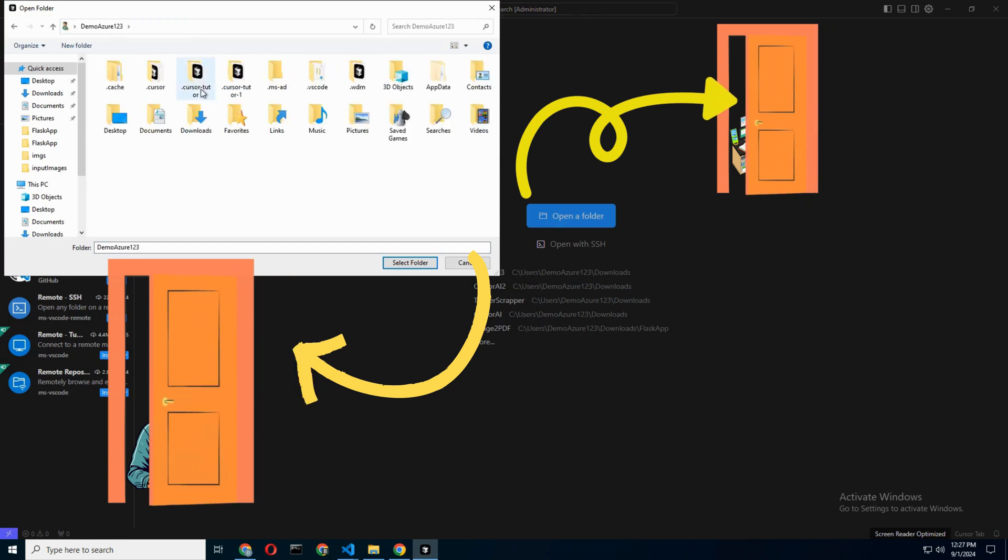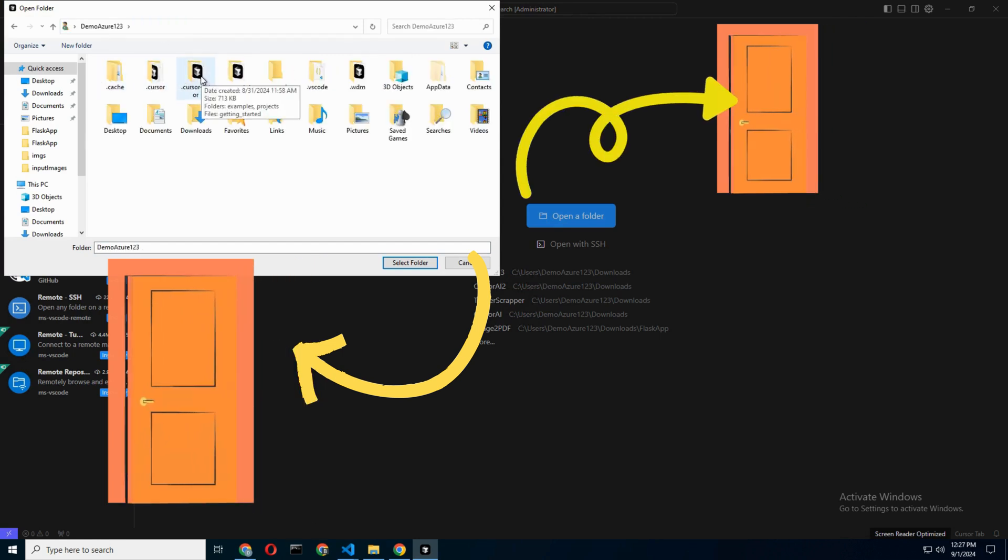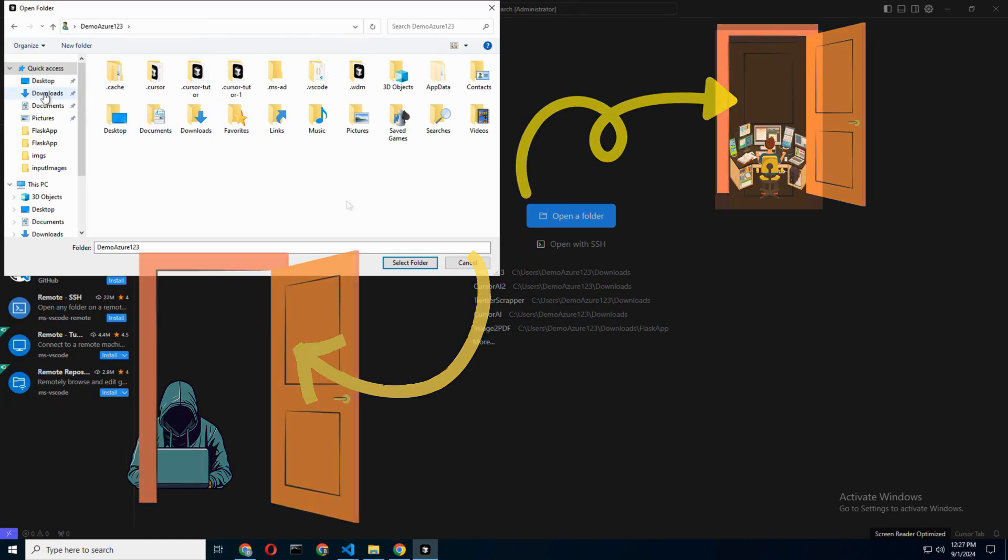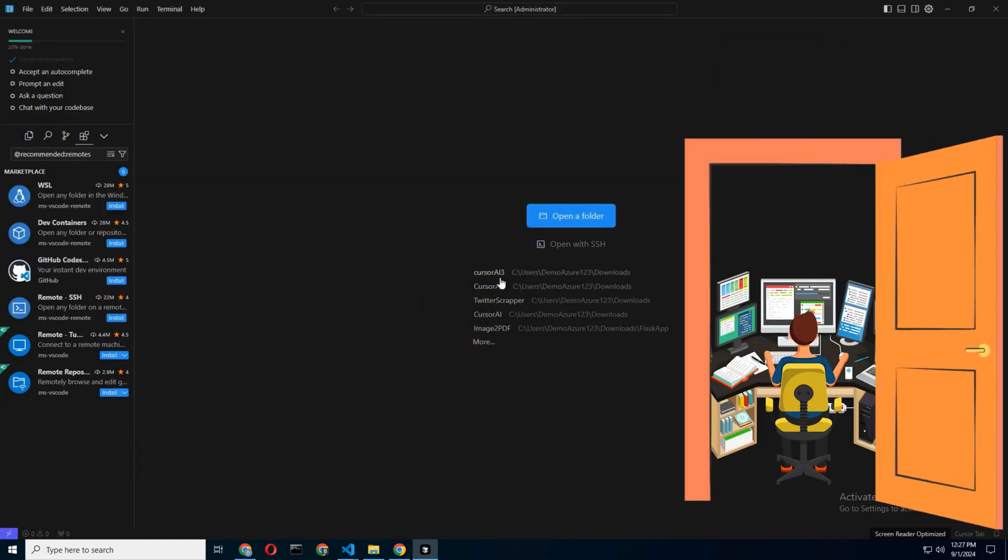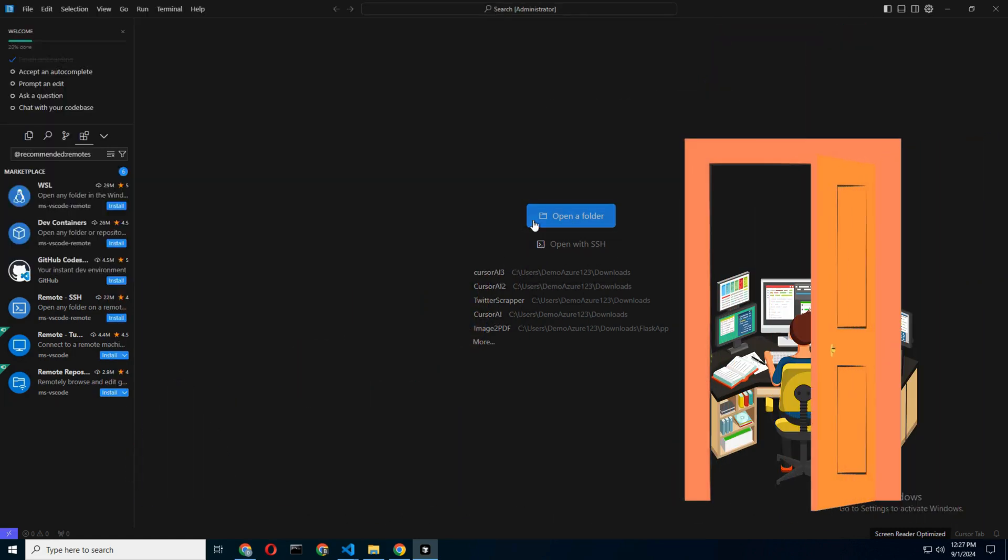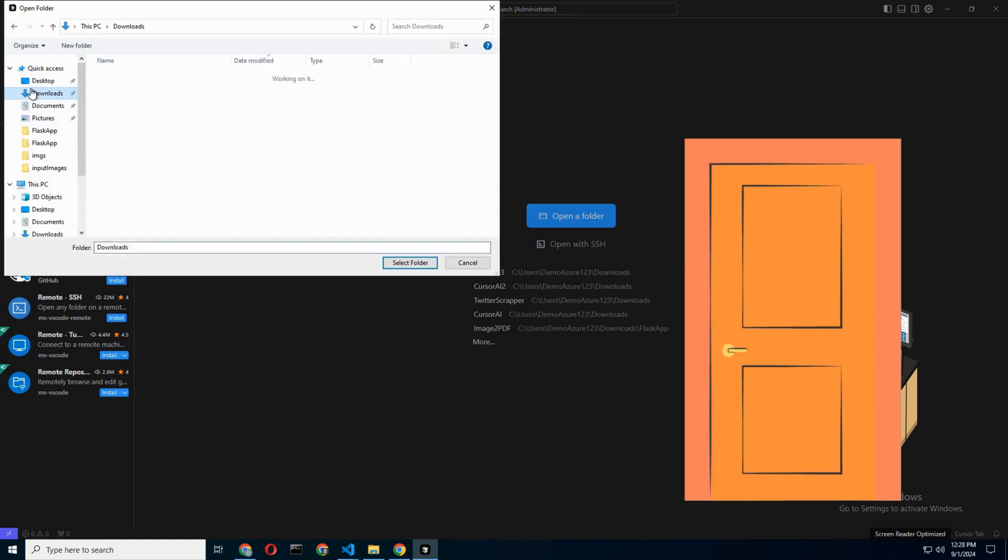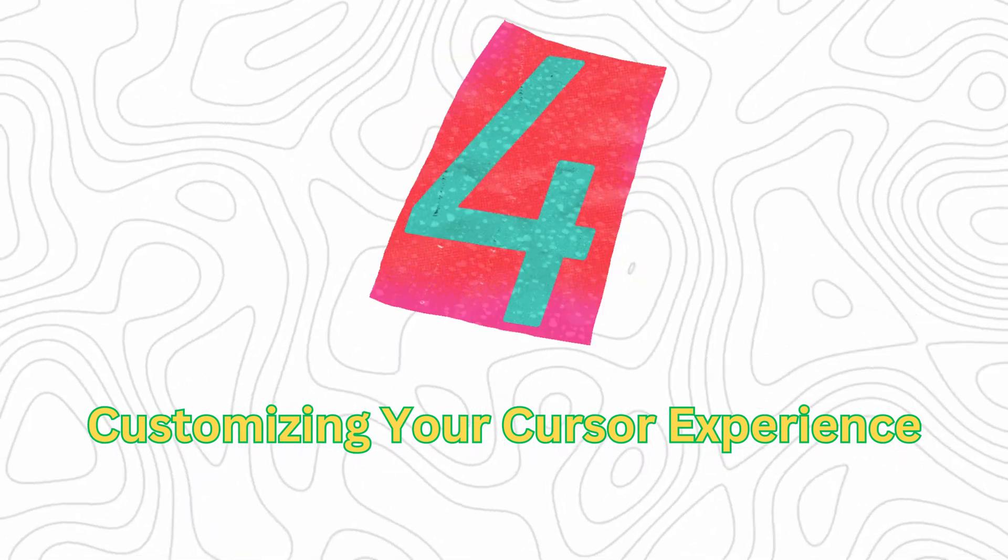Choose your adventure based on where your code lives. For our walkthrough, let's keep it simple and open a local folder. If you're following along, pick any random project you've got lying around. It's time to let Cursor AI work its magic.